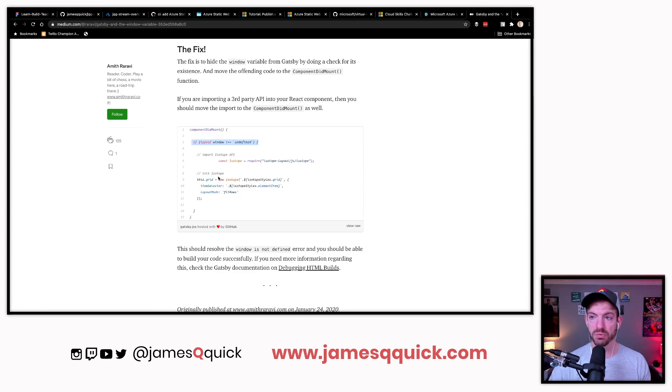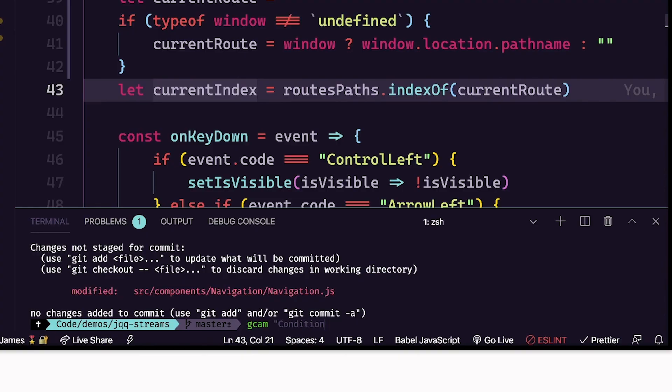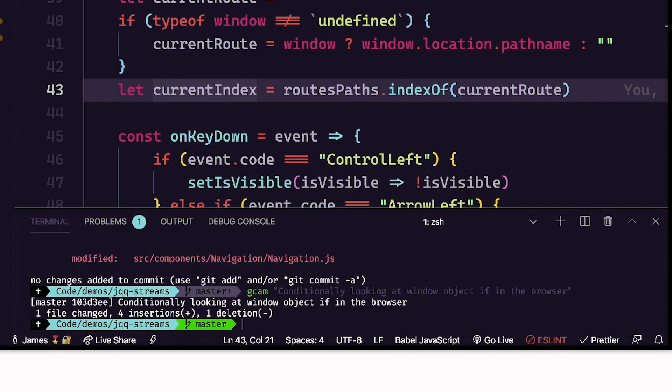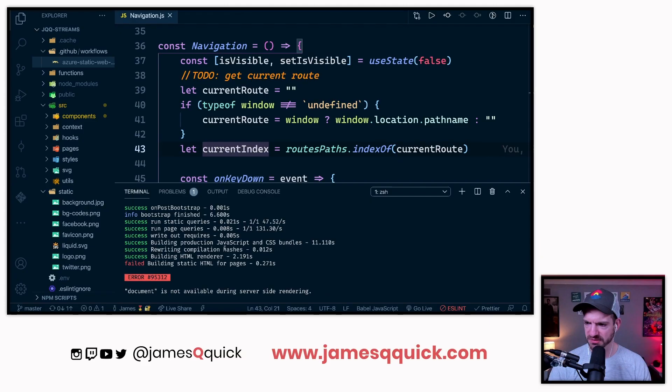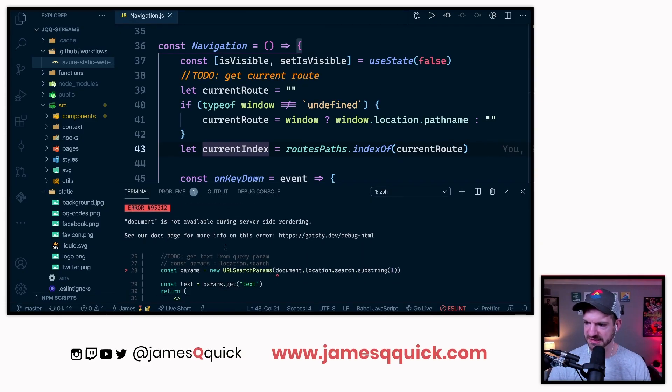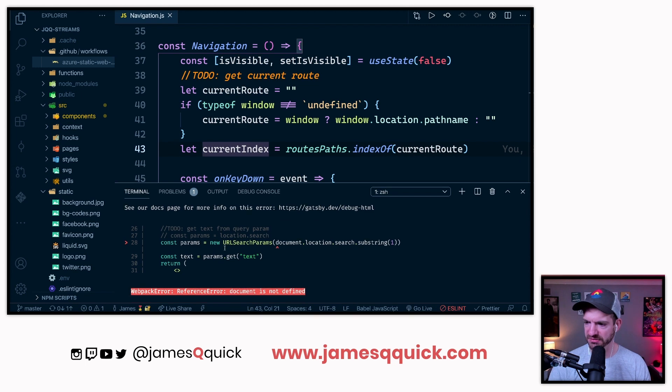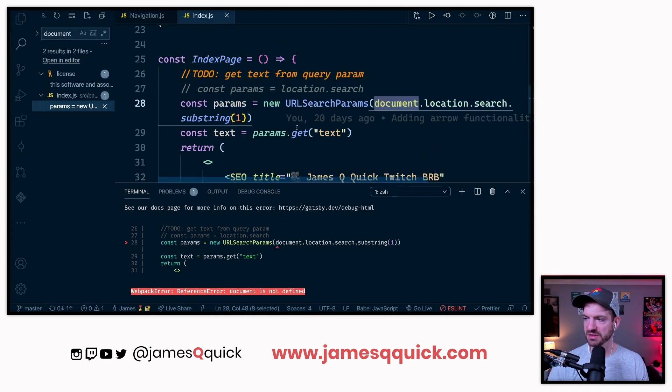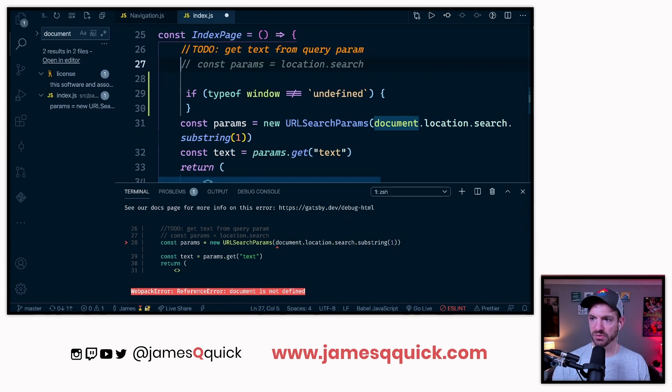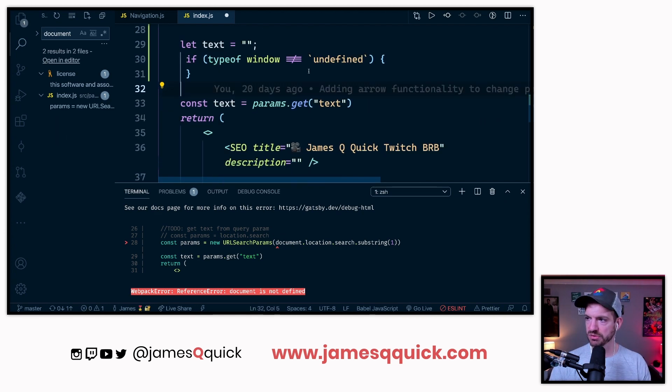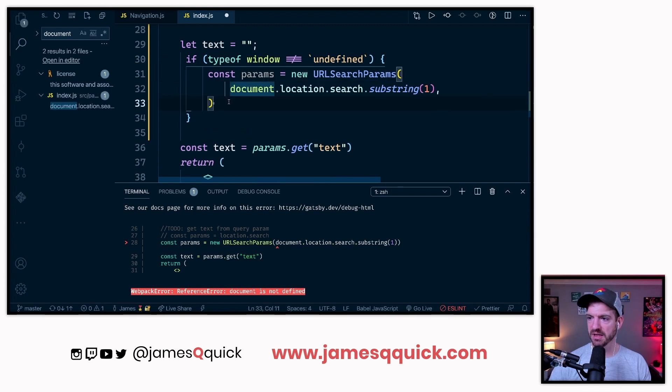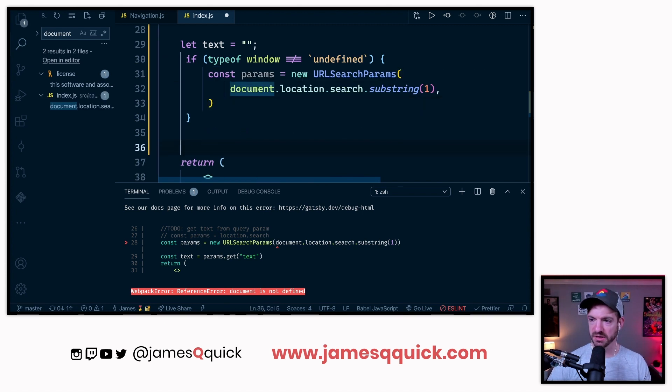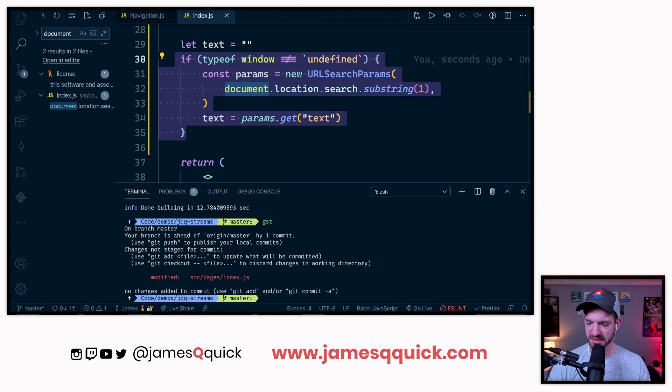We can call this a let, then current route will be updated if the type of window is not undefined, meaning we're running in the browser. If this is still running our localhost 8000, left and right can switch pages so that stuff is good. Which means that hopefully will work on the server now, conditionally looking at window object. I guess we could also do a Gatsby build locally to make sure that is going to work.